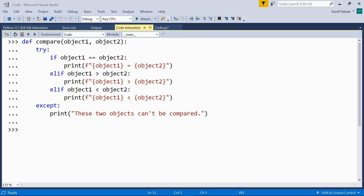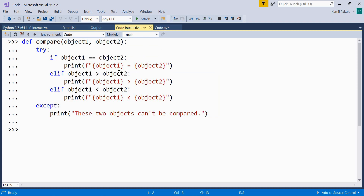First, let's create a function that compares two objects. We can call it 'compare'. There are two parameters, object1 and object2, which are supposed to be compared. These objects are compared: if they are equal, we get a message that object1 is equal to object2. If object1 is greater than object2, we get that message. We're not using an else statement here, but instead an explicit elif statement to test whether object1 is less than object2 — otherwise we would get wrong results, for example when comparing sets.